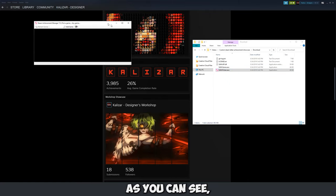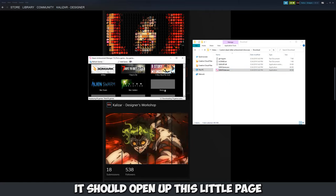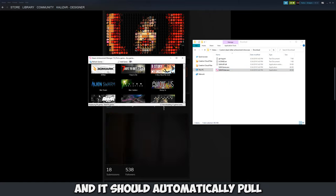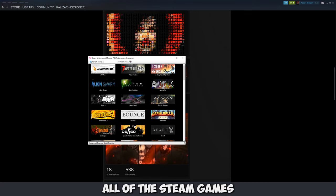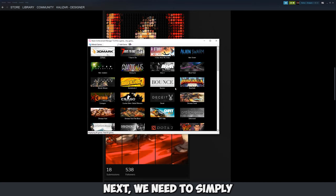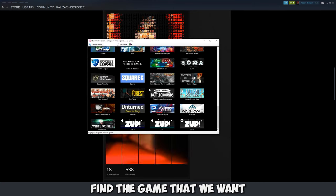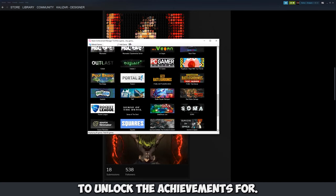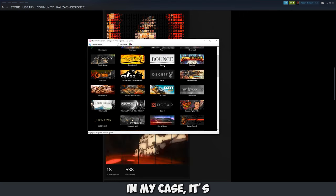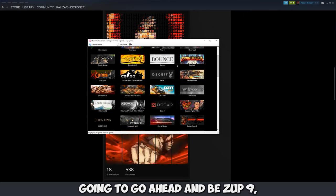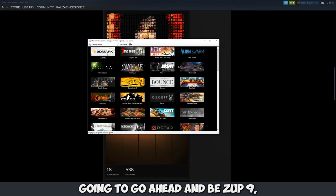As you can see it should open up this little page and it should automatically pull all of the Steam games that you currently have. Next we need to simply find the game that we want to unlock the achievements for. In my case it's going to be Zup9.